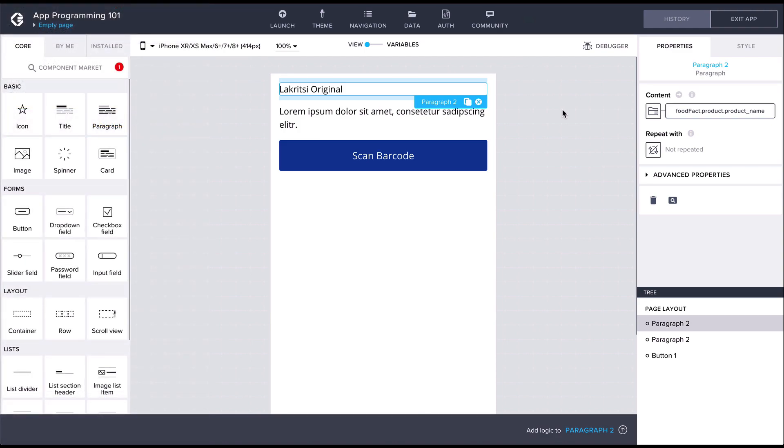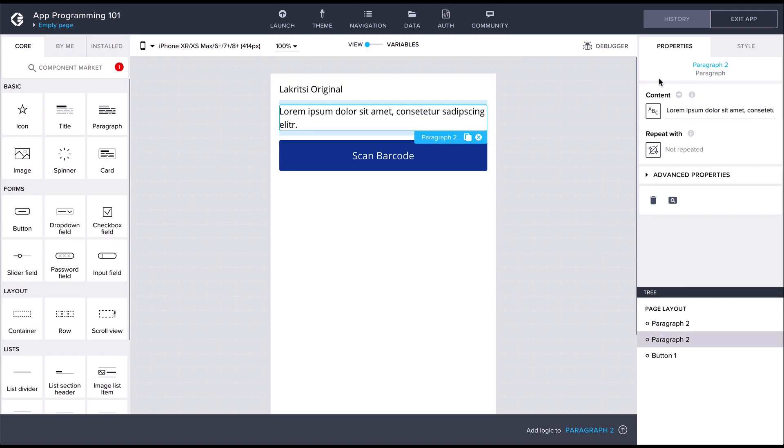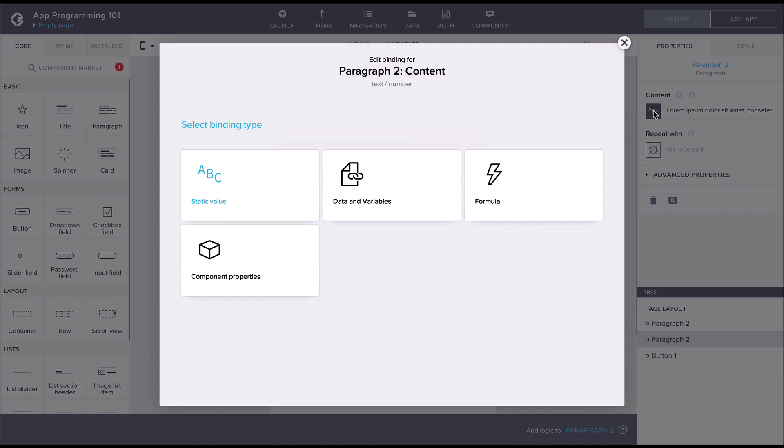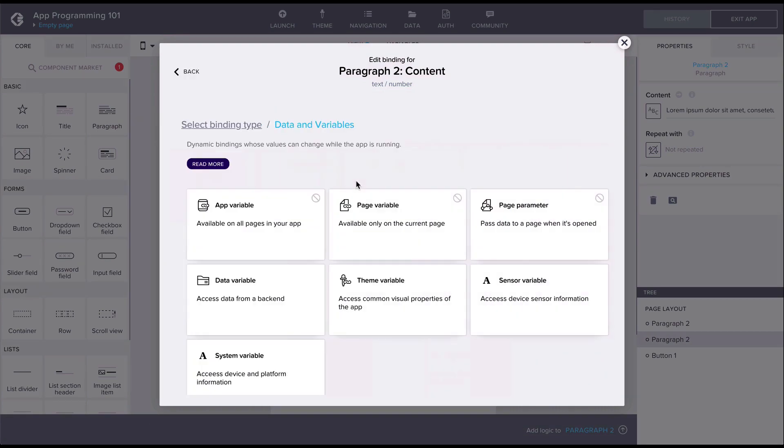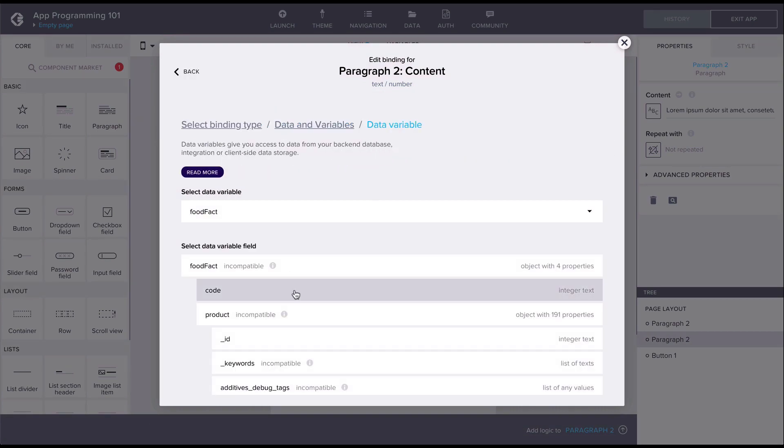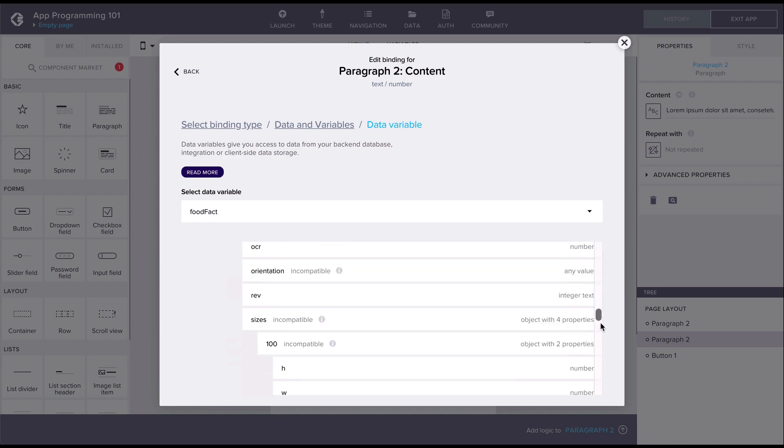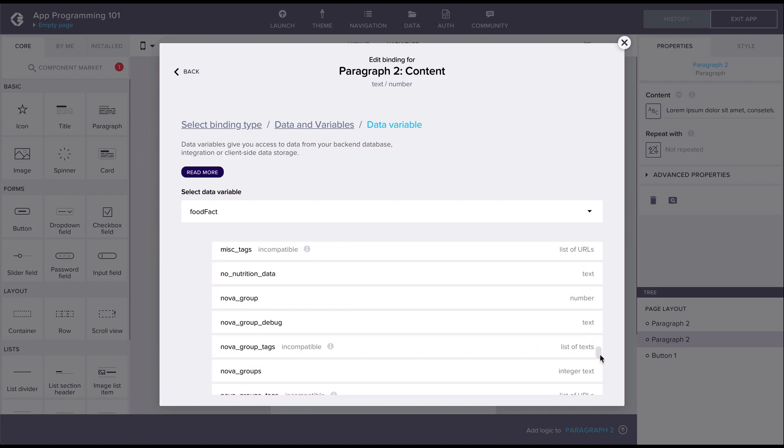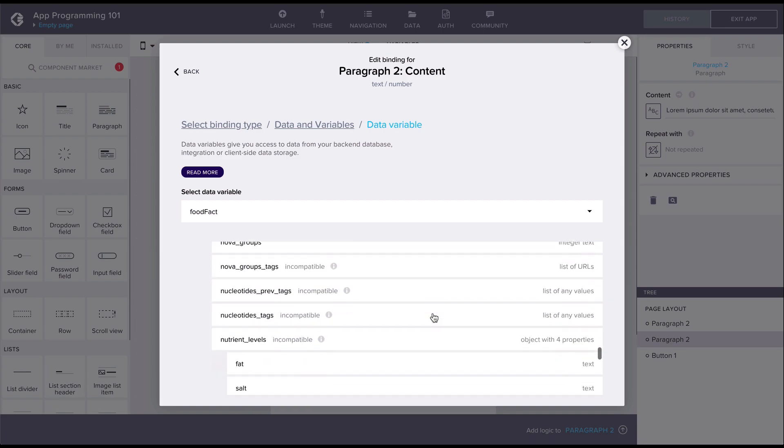As a final touch let's add the calorie information in the UI as well. So let's bind the other paragraph content too. This time we'll find the calorie information under the Nutriments key as the property energy kcal 100g.